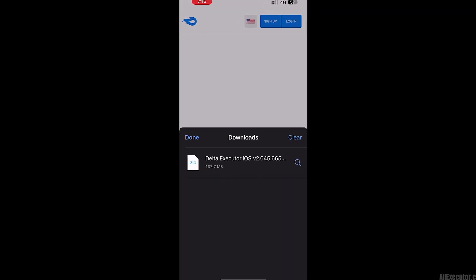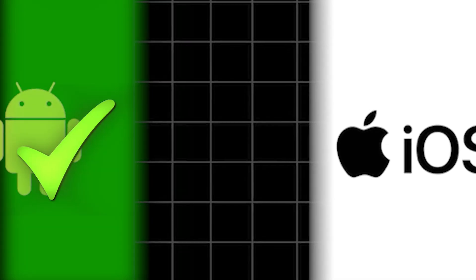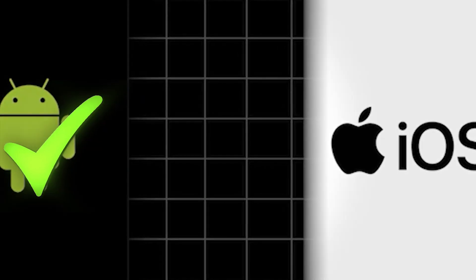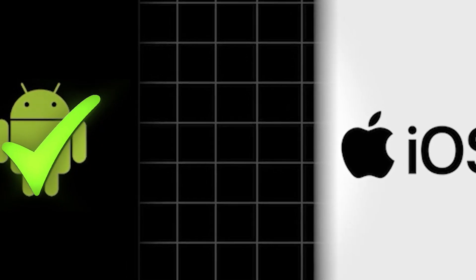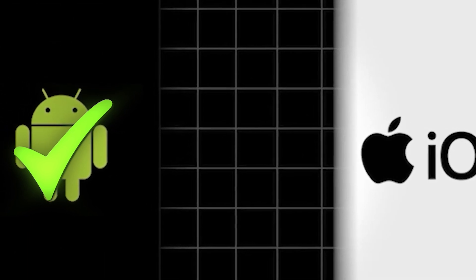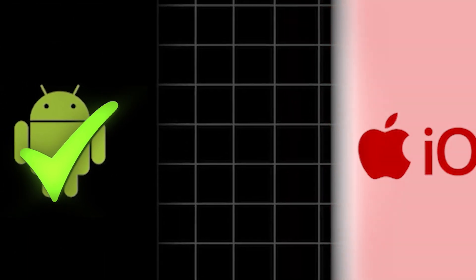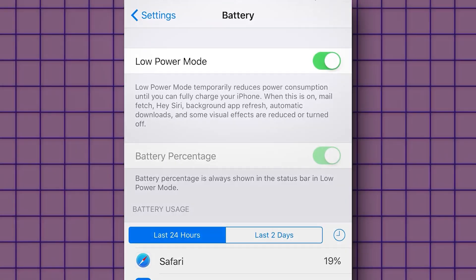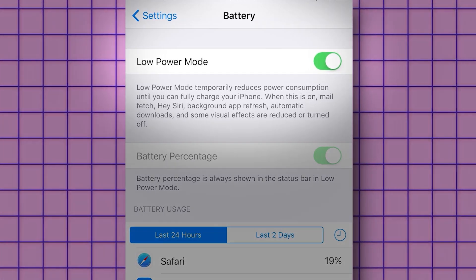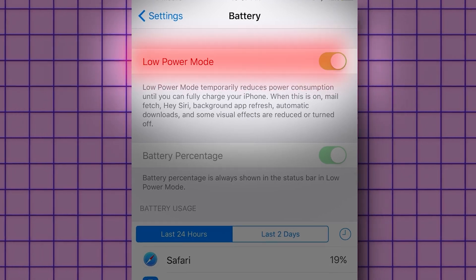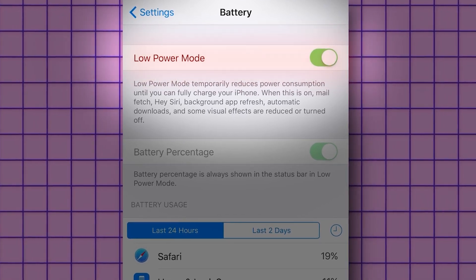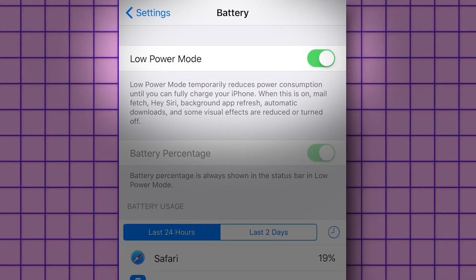Before we start, if you're on iOS, there are a couple of settings we need to tweak on your phone. Android users don't need to adjust any settings — these changes only apply to iOS devices. First, head into your battery settings and make sure low power mode is turned off.